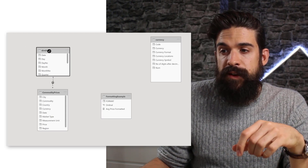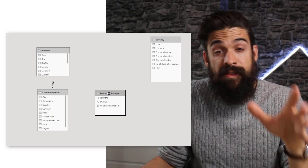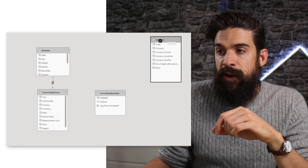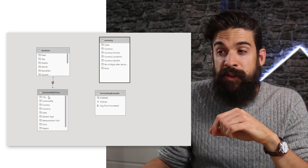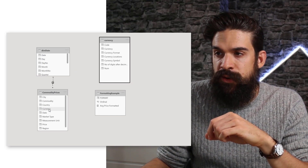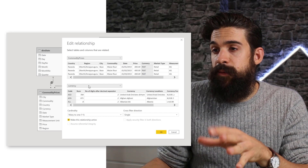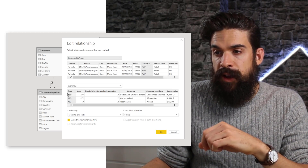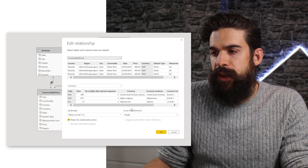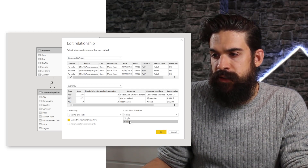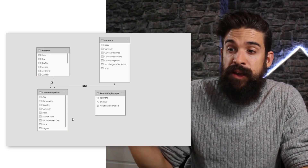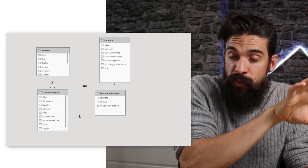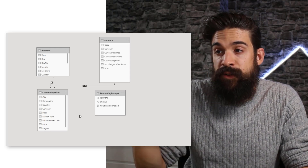Let's look at the data model. We have a date table, commodity prices, the calculation group table, and the currency table. The only thing we need to do is connect the currency table with the commodity prices table on the basis of currency — currency on code. We confirm both columns match, then set the cross filter direction to Both. This way the commodity prices table will also filter the currency table, so when we drag in City on the rows we get the unique currency value for that city.